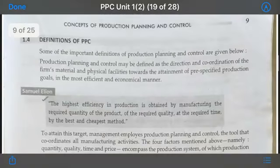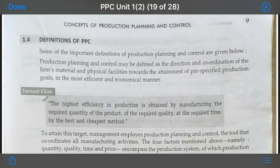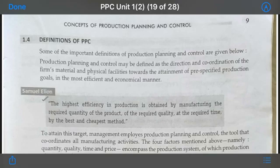As you can see on your screen, there is a definition of PPC. Many people have studied, standardized, and researched different things regarding production, PPC, and control systems used in industry. Samuel Elion defines PPC as: the highest efficiency in production is obtained by manufacturing the required quantity of the product of the required quality at the required time by the best and cheapest method.